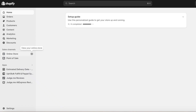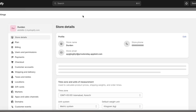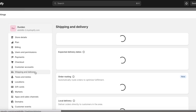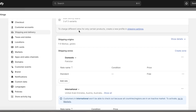To set up shipping, log on to your Shopify store dashboard, click on 'Settings' on the bottom left, then click on 'Shipping and Delivery.' From here you'll start setting up your shipping and delivery.